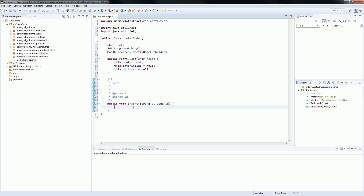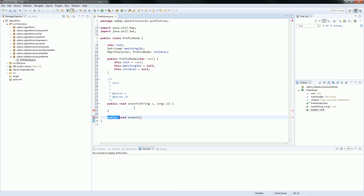In here, they don't care which position I'm reading, because they are just saying insert this string and this ID is ID 10. So I need to create another insert. And actually this one can be private, because I don't want anybody calling that one straight. And this one will receive the string, and also the position, and also the ID.